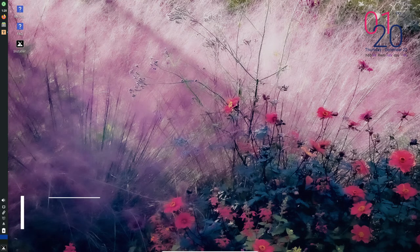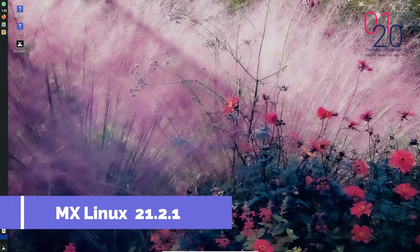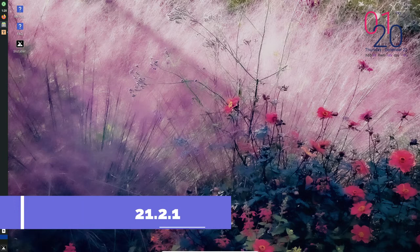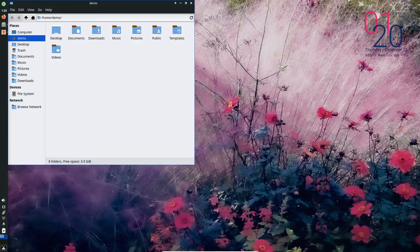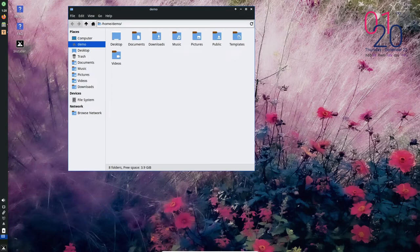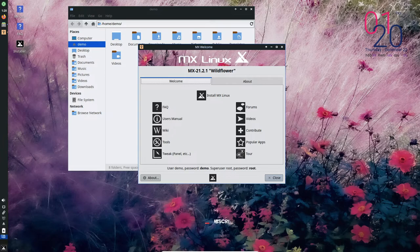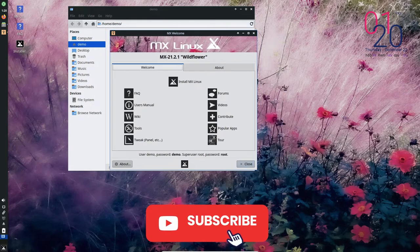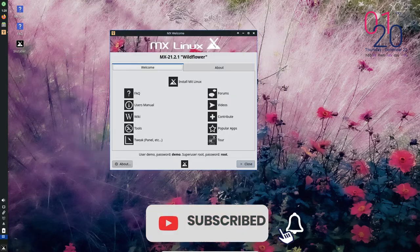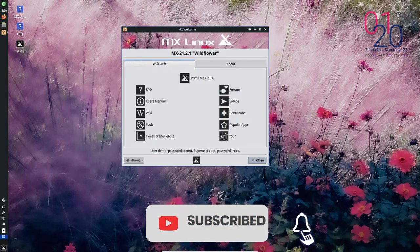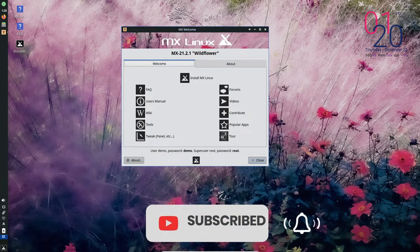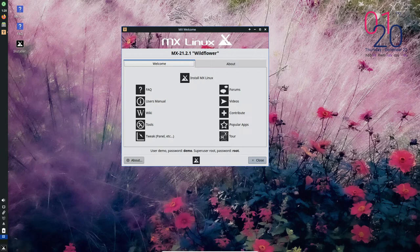MX Linux is a popular Linux distribution based on Debian and features the XFCE, KDE, and Fluxbox desktop environments. It is known for its simplicity, stability, and speed, making it a great choice for both new and experienced Linux users.